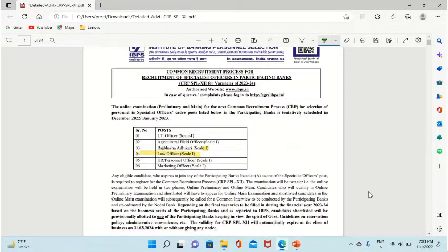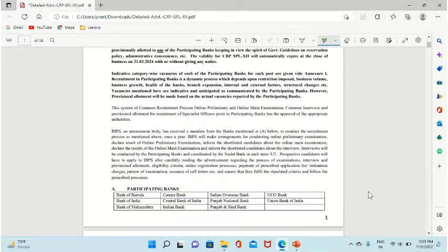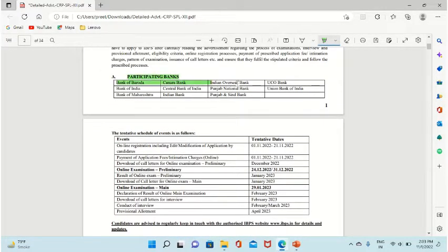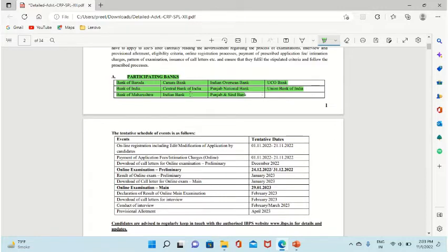Look, this is your vacancy. These are the participating banks: Bank of India, Canara Bank, Central Bank of India, Indian Bank, Bank of Maharashtra, Indian Overseas Bank, Punjab National Bank, Punjab & Sindh Bank, UCO Bank, and Union Bank of India. The vacancies are for law officers in these banks.